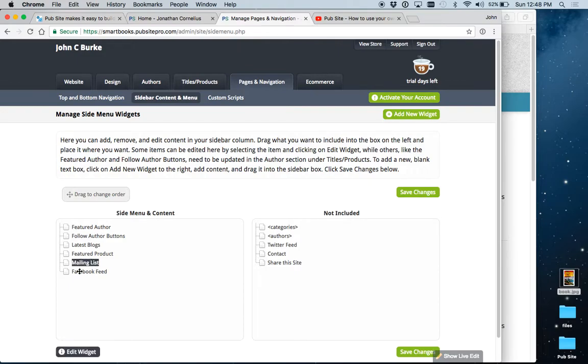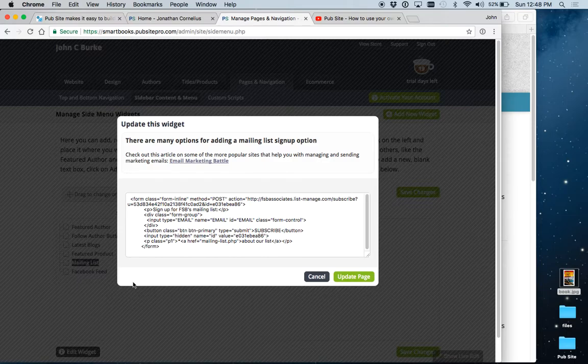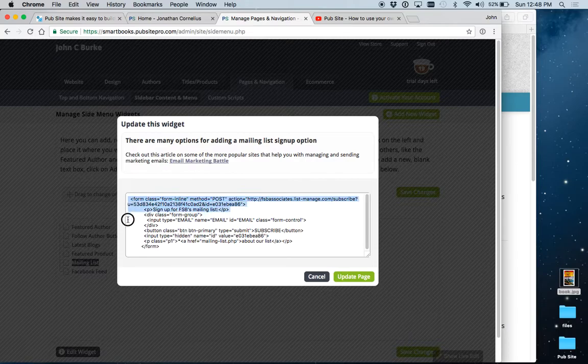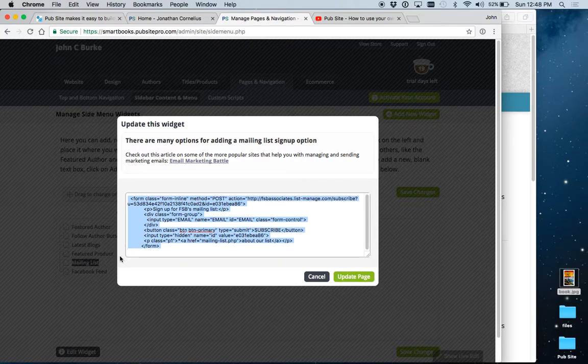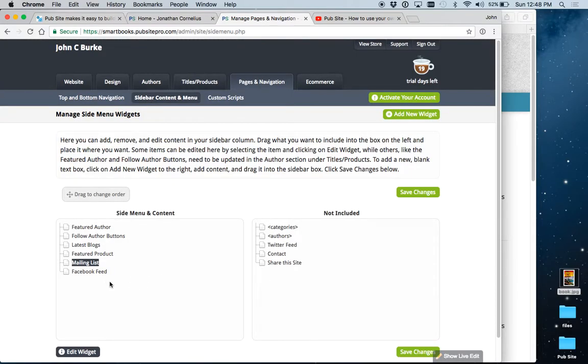The mailing list, we encourage you to sign up with a mailing service like MailChimp or Constant Contact. And all you do is once you've signed up and go into your account, they have a place where you can create a signup form and you would look for one to embed into your website. And again, they just give you a little paragraph of code and you come back here, paste it in, and you have a signup form on your site.